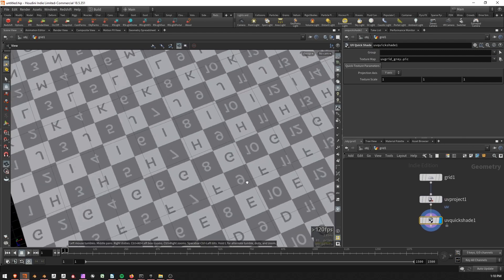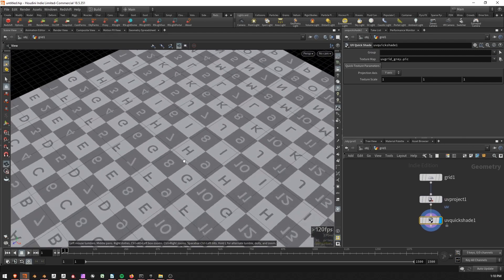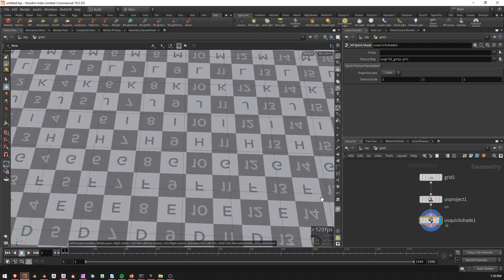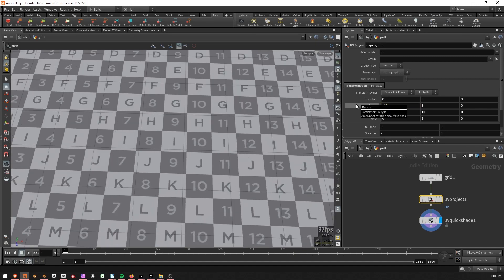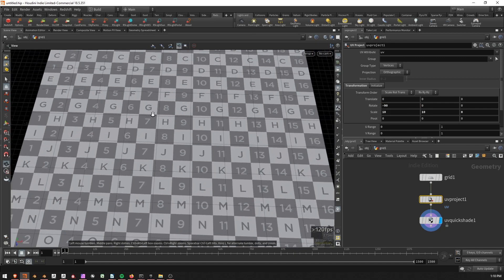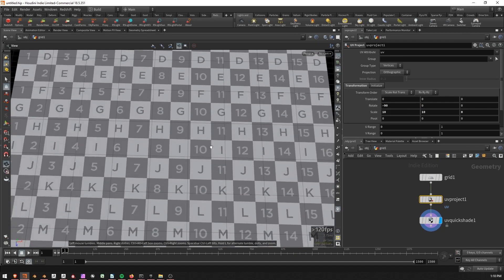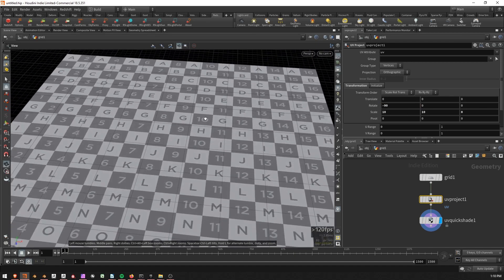We can see that it's inverted at the moment, right? It's mirrored. So what I'm going to do is go back to my UV project node and change the rotation from 90 to minus 90. Okay, that is looking more in line with what I would like.